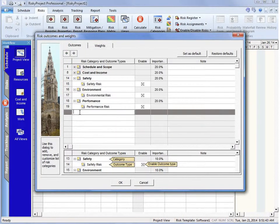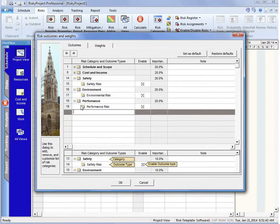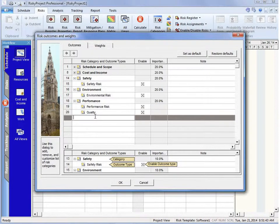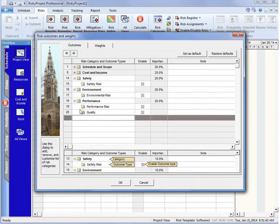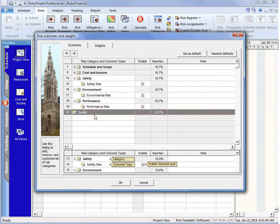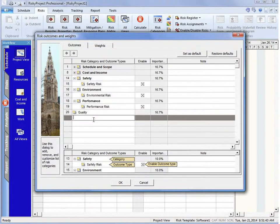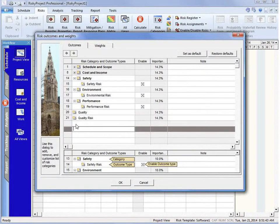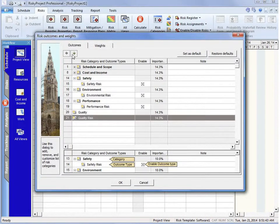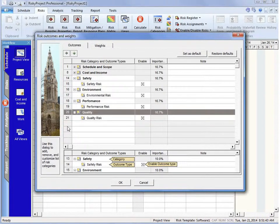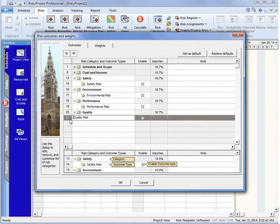Now, if we wanted to add a risk category, we'll put quality back in. So first of all, we're going to add the category. And I'm just going to indent it, and that turns that now into a category. And then I'm going to say quality risk, and then I'm going to outdent that. And now we've created a risk category and the outcome.